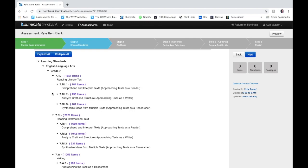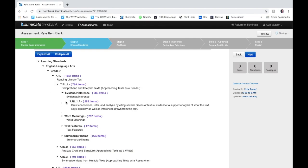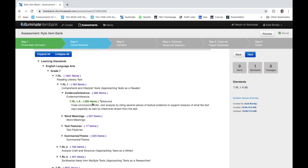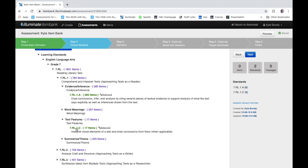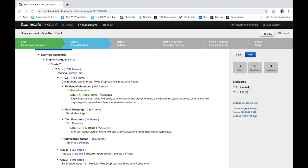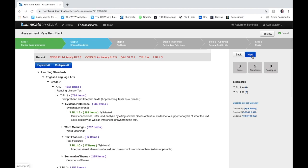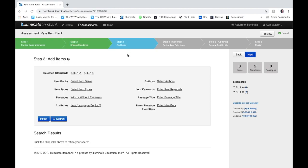I'm just going to go ahead and pick a couple to start with today. I'll drill all the way down and find this one 7.RL.1.A. I'll click that, it's going to turn green, and then you're going to notice over here on the right hand side that standard shows up over here. Let's just choose one more. So we now have two different standards we're going to assess and I'm going to go ahead and click next.